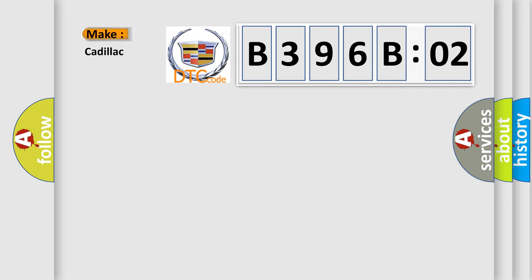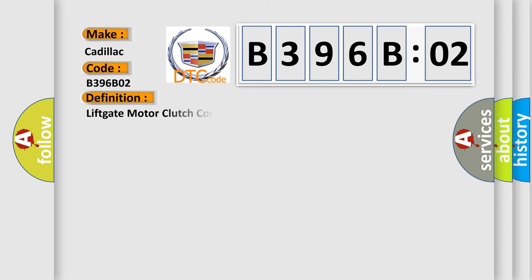So, what does the diagnostic trouble code B396B02 interpret specifically for Cadillac car manufacturers?